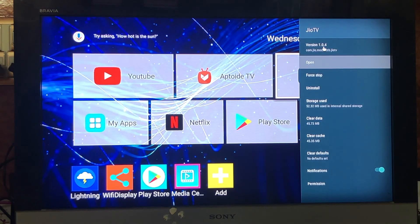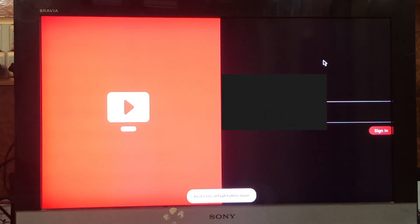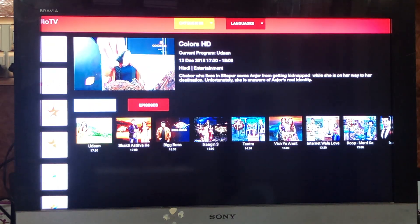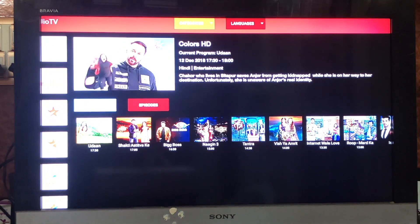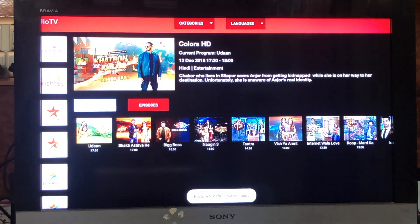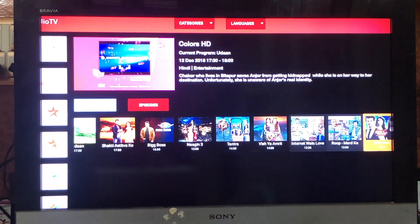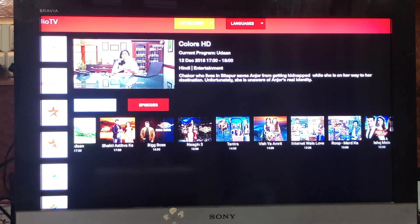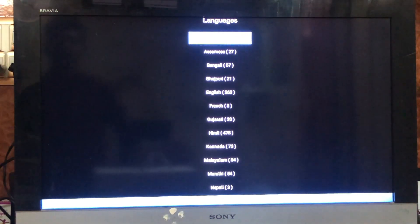I am using a mouse pointer for navigation. The Jio TV app will be launched in your Android box. You need to sign in, and it will take a couple of seconds to load. By default, Jio TV launches Colors HD as the default channel. If you want to watch regional channels, you can select your preferred language from the Languages option.